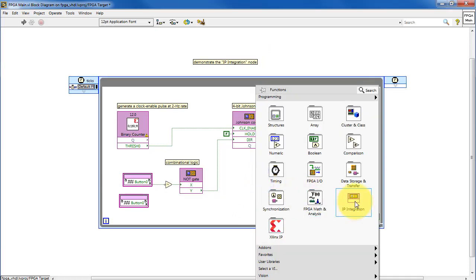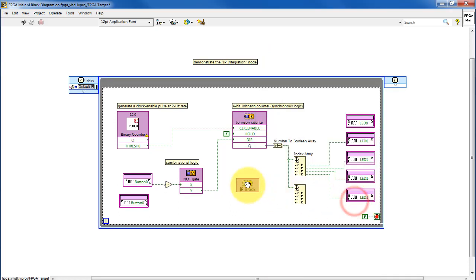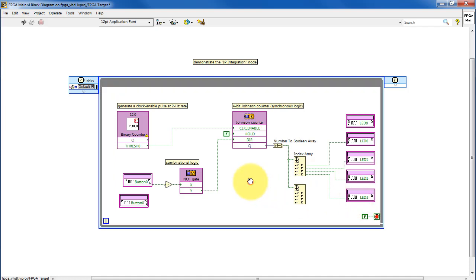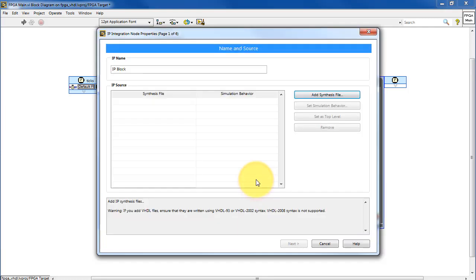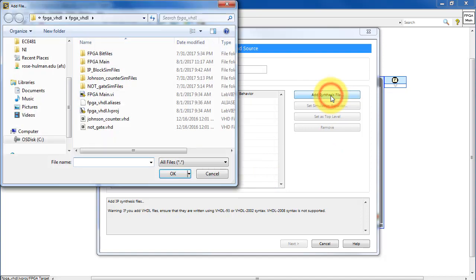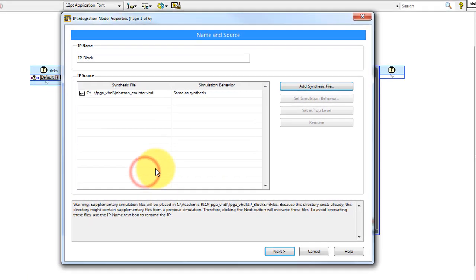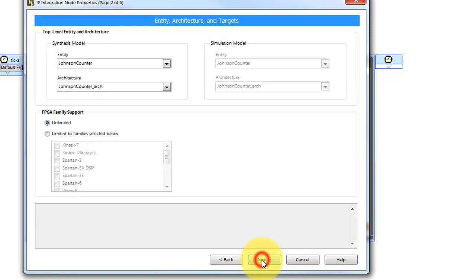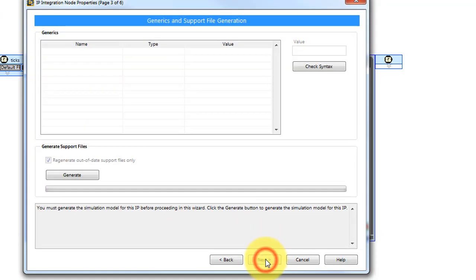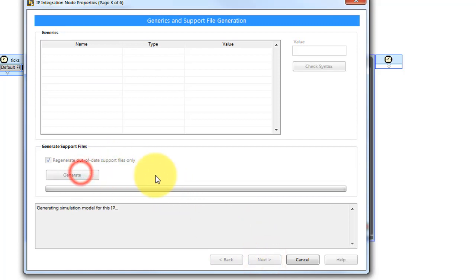Again, let's start by going with the initial IP integration node. As we did before, I will add the VHDL code. That looks correct. Let's generate our support files.